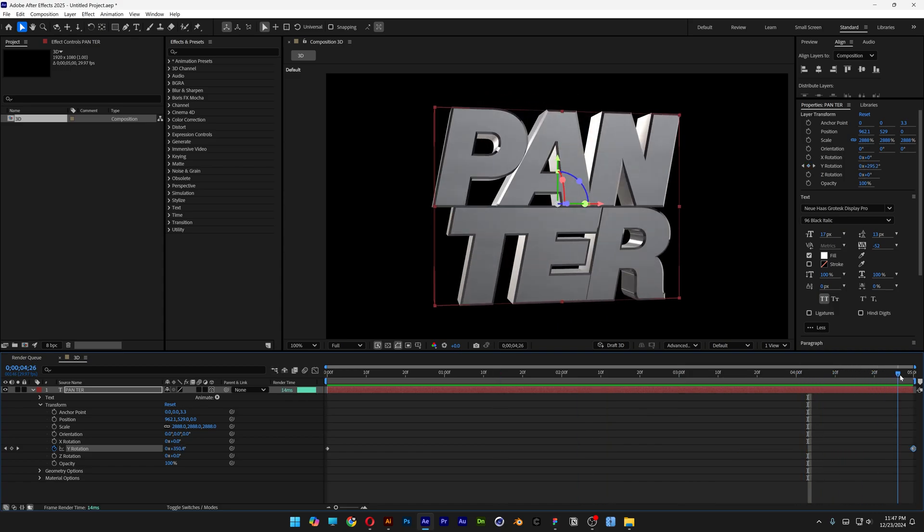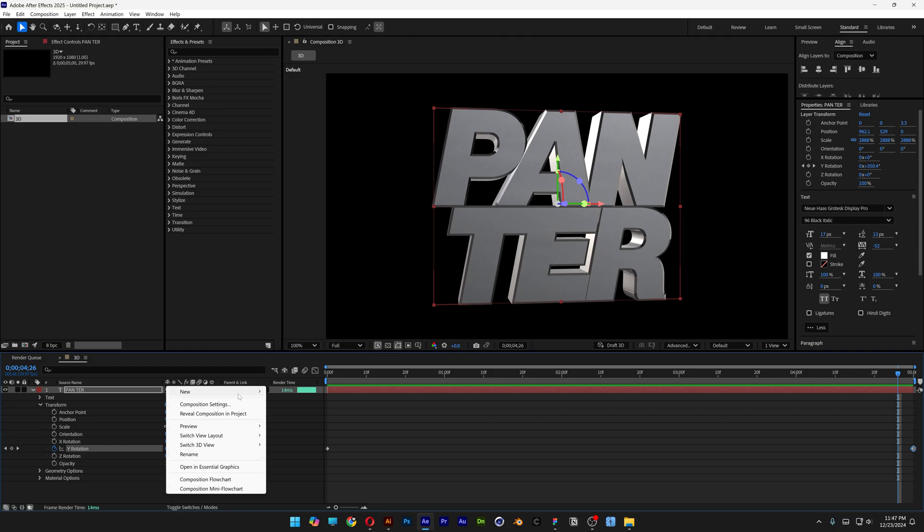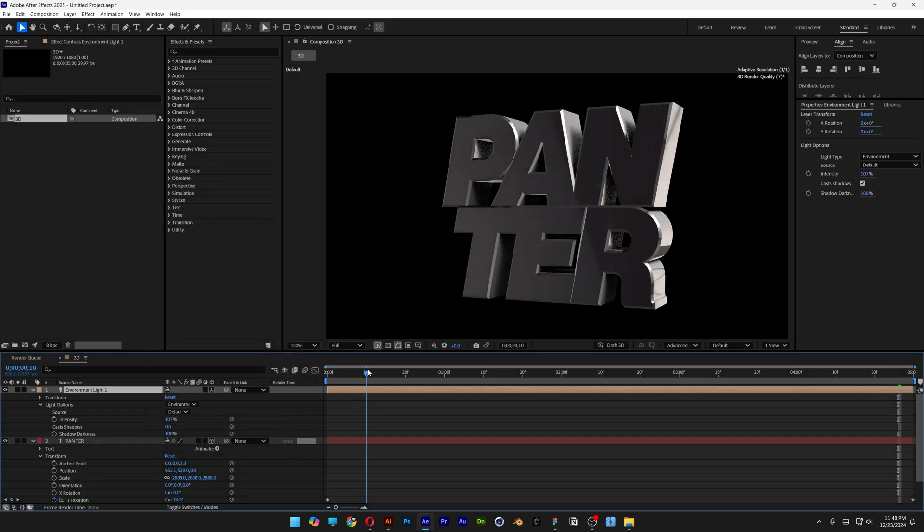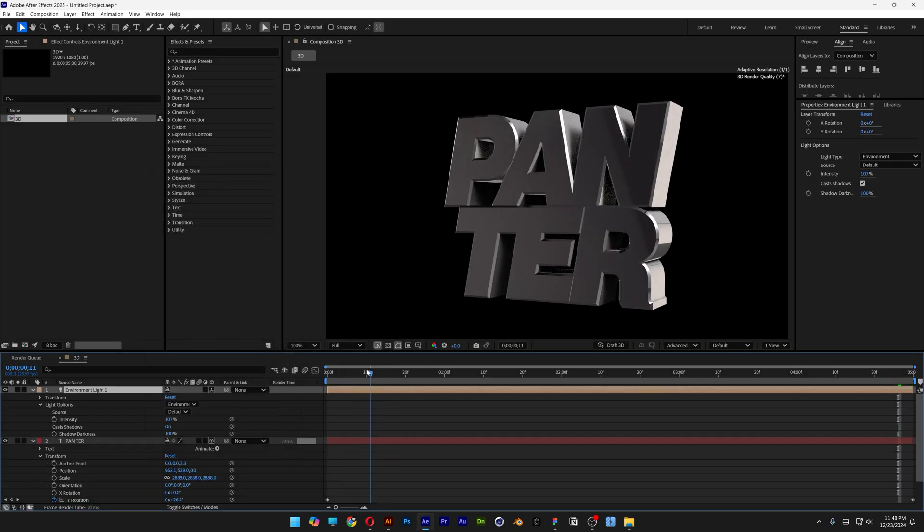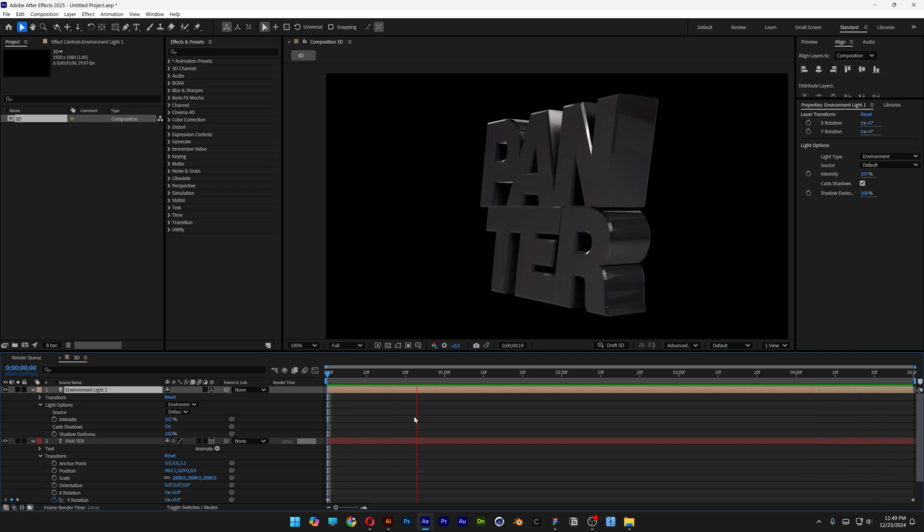You also can add more 3D shading on this text. So I'm gonna right click here. New. And select light. I'm gonna go to the light type and select environment. Make sure to check cast shadows and click OK. Now we got more shadows going on. And it looks way more realistic.